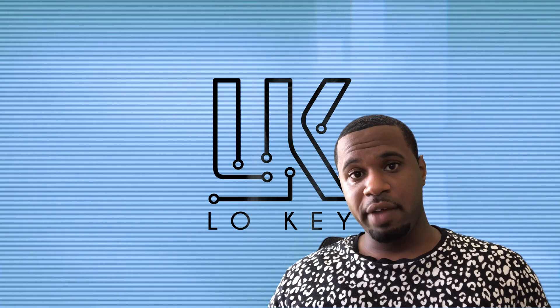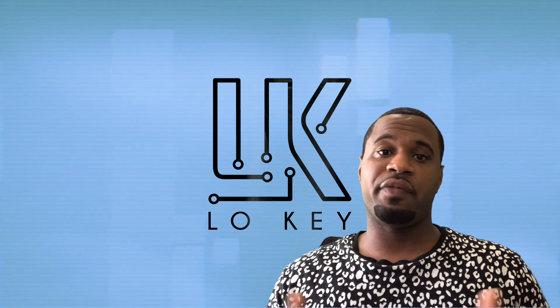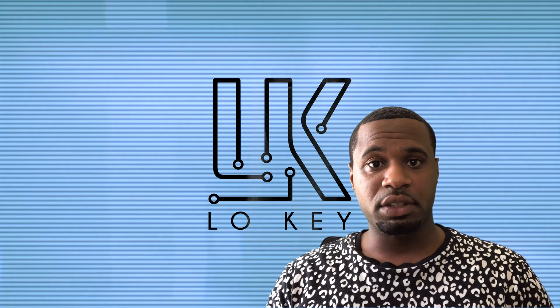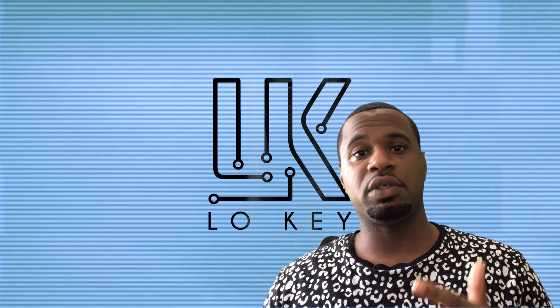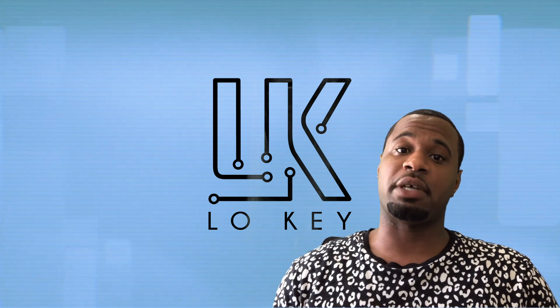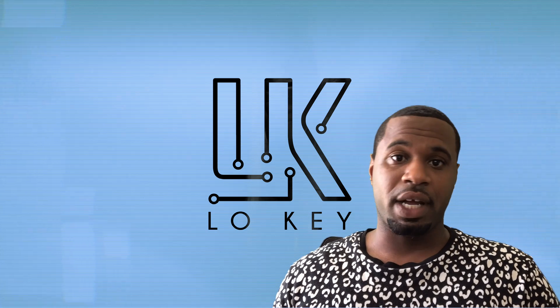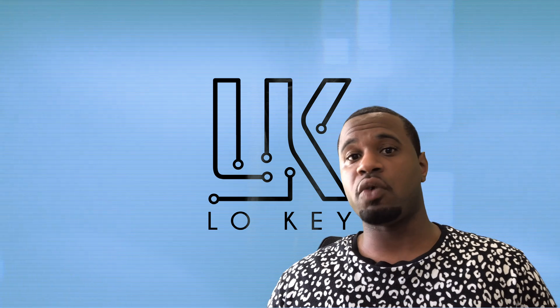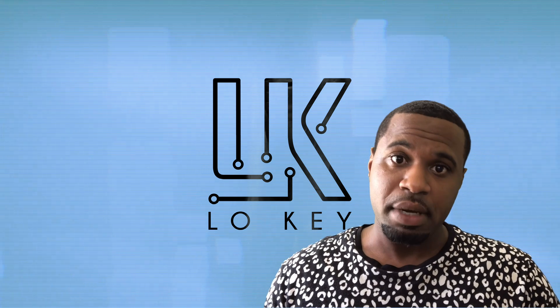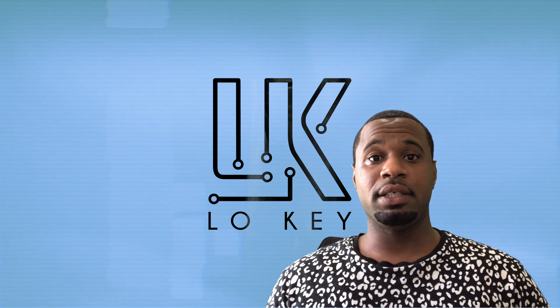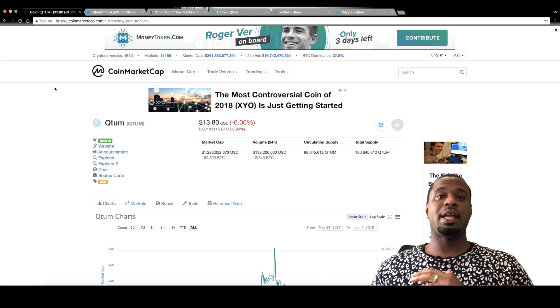So before I even get to it, you already know I'm not a financial advisor. So if you're seeking professional financial advice, you come to the wrong place, my friend. Now, if you click this video, then you already know which project I'm here to talk about and that is Qtum.